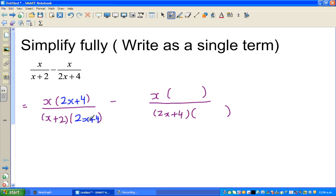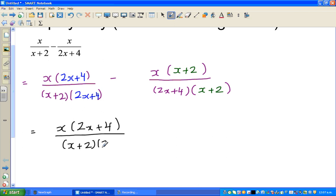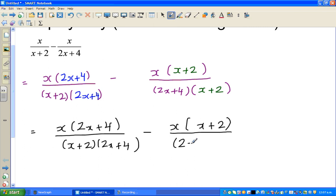Now this has x plus 2 times 2x plus 4. What if I multiply the second term with x plus 2? If I multiply the denominator with x plus 2, I also have to multiply the numerator with x plus 2 — same logic, I haven't changed anything. So now this has changed to x times 2x plus 4 over x plus 2 times 2x plus 4, minus x times x plus 2 over the same denominator. I am rewriting to show that the denominators are equal.